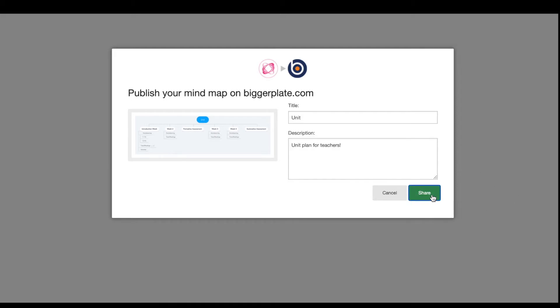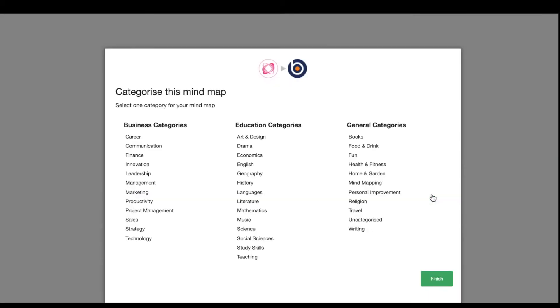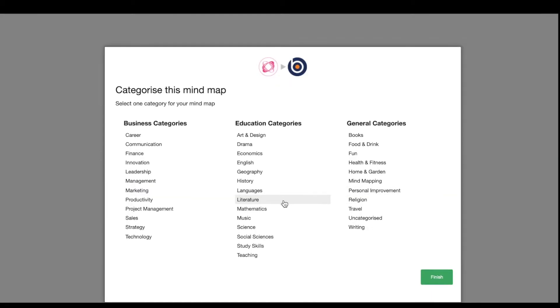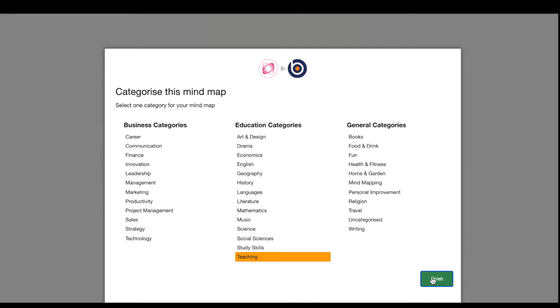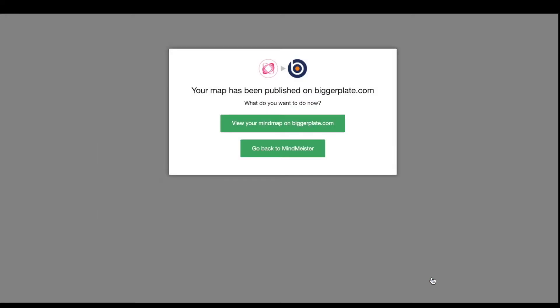Once you've hit Share, you'll be asked to put your mind map into a category that will help when other people search for that category of mind map as well. And just like that, you've uploaded your mind map onto BiggerPlate.